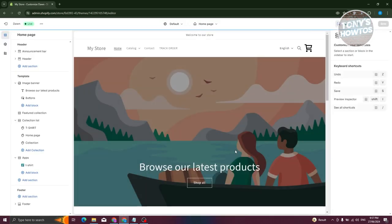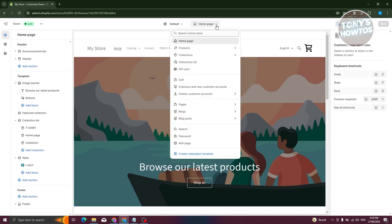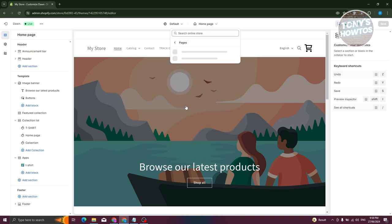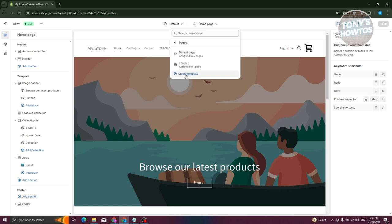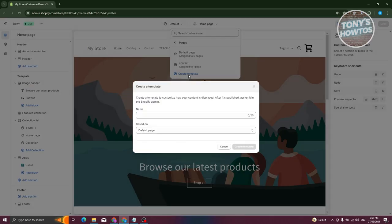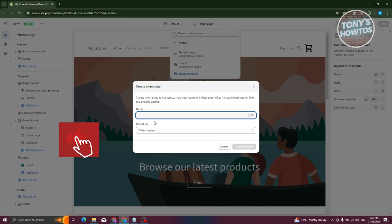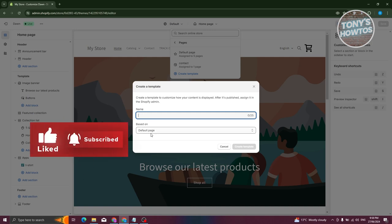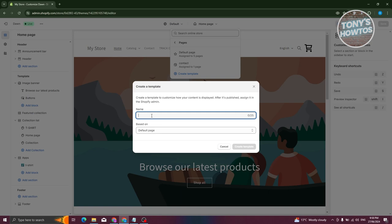What we need to do next is add a new template. At the top section you should see the Homepage section — click on it. Go to the Pages section and click on the Create a Template option. Since we already have the default one, we want a specific one. I'm going to base the new template on the default page we already have, and name it FAQ Template. Then click on Create Template.